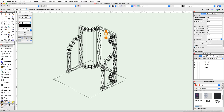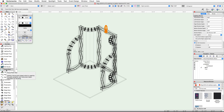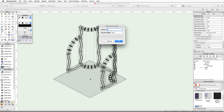Now let's adjust the 3D orientation of this lighting device so that it is mounted on top of the truss. Scroll down in the Object Info palette and check the Set 3D Orientation option. Set the Y rotation to 180 degrees.